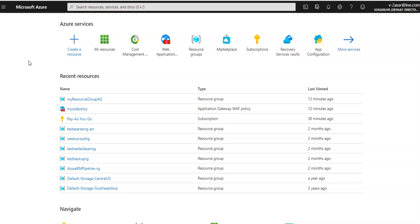If you want to know what's new in Azure Front Door, you can go to the Azure Updates page or read a few blogs about it. You can create Azure Front Door using the Azure portal, PowerShell, CLI, or an ARM template. To demonstrate, I will create two instances of a web app first.